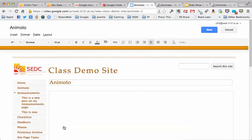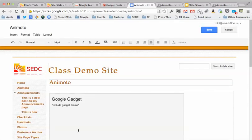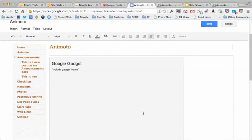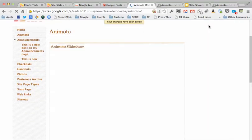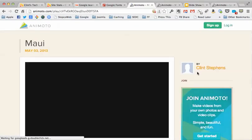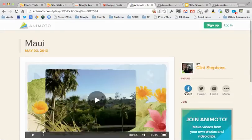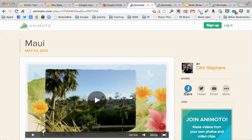And I'm just going to change the name of this to Animoto slideshow. You can make it whatever you want. Then hit okay there and you'll get a little gray box that says you've got that gadget in place.